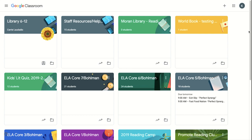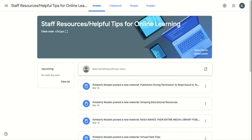Adding students to Google Classroom. The first thing you need to do is open the class to which you would like to add students. Click on the People tab at the top.